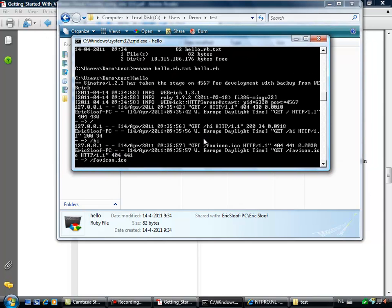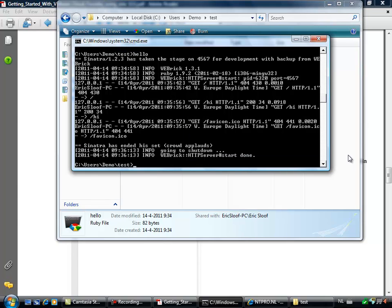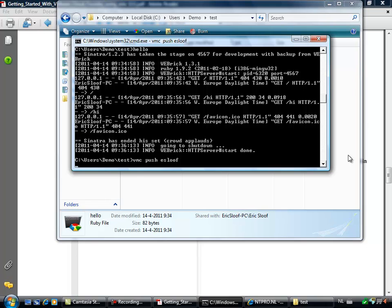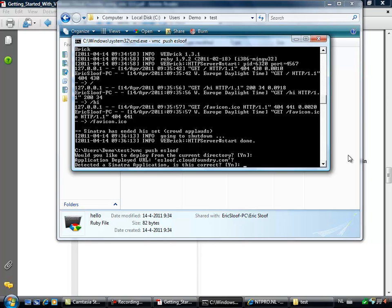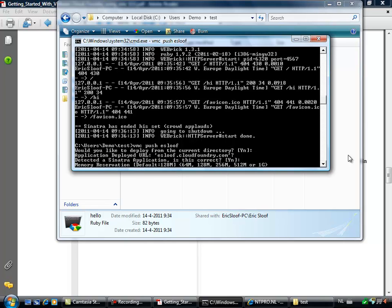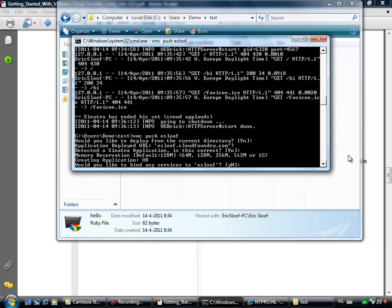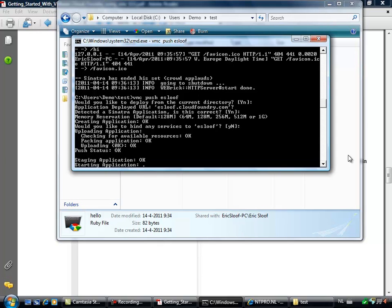What we can also do is push this application to CloudFoundry. Using the command vmc push — let's call it eslove — the complete contents of this directory will be pushed to the cloudfoundry.com website. I am asked if I want to deploy from the current directory — yes. How should we call the application? It will be named eslove.cloudfoundry.com. It's a Sinatra application — is this correct? Yes. How much memory must be reserved? I choose the default. Now it's creating the application. Do you want any service bindings? No. The contents of the application are now being uploaded to CloudFoundry.